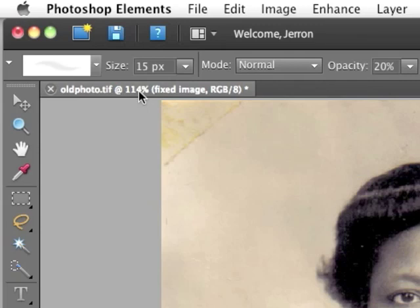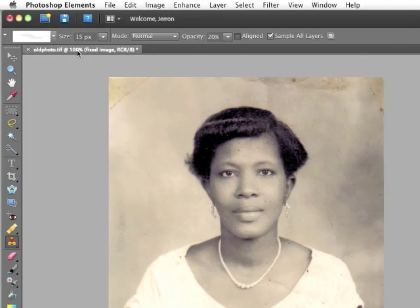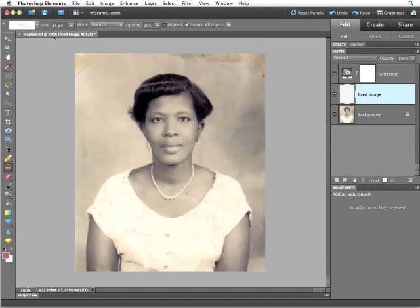When you really want to get an idea of the corrections you're making to your image, 100% is the best percentage to view it at. So don't make any decisions about your image, whether it's good or bad, until you view it at 100%. Once again, that's Command-Option-0 or Control-Alt-0 to zoom to 100% automatically.